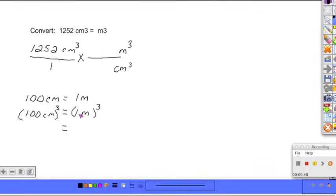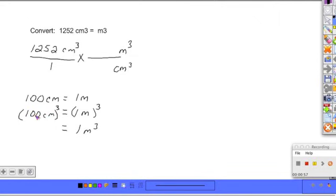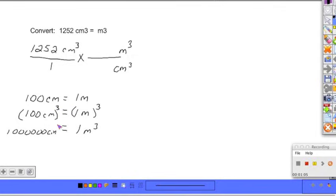So 1 times 1 times 1, that gives you 1. Meters times meters times meters gives you meters cubed. And over here, 100 times 100 times 100 gives us 1 million. And centimeters times centimeters times centimeters is centimeters cubed.